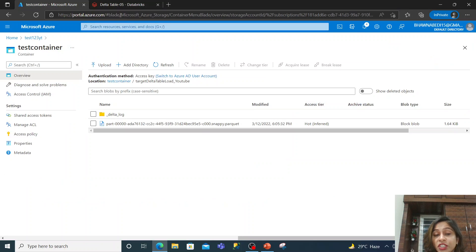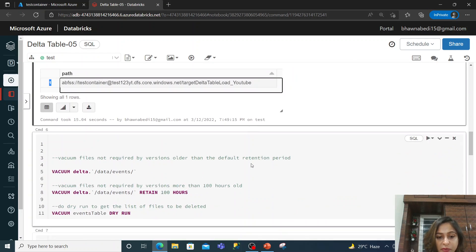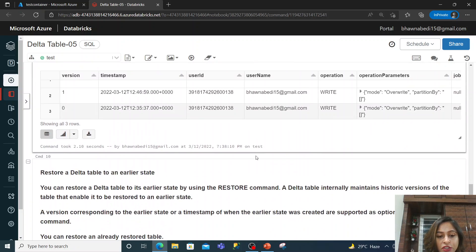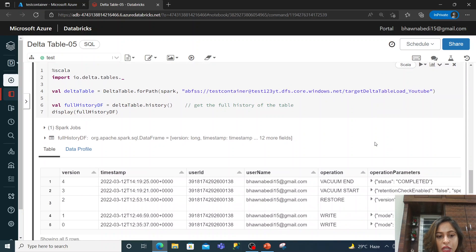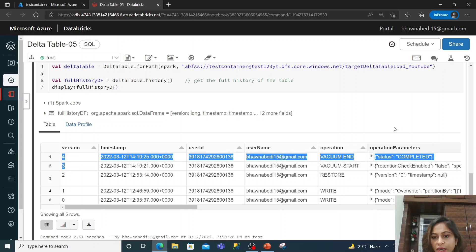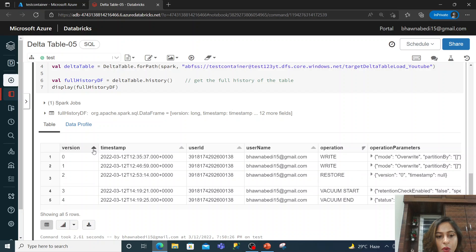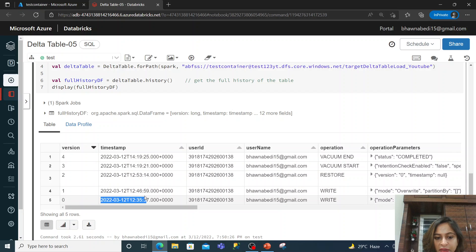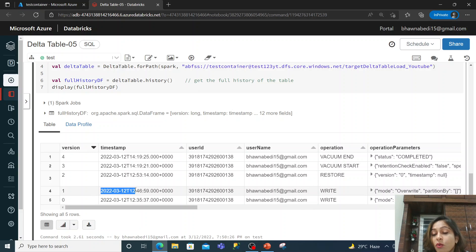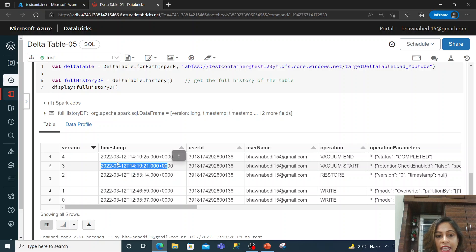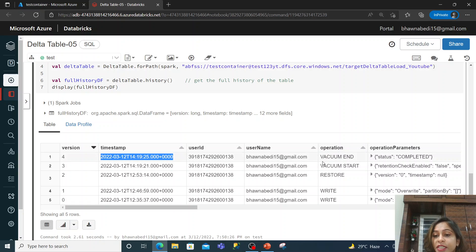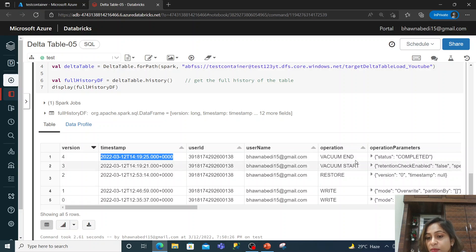The deleted file corresponded to version one. Now if we check the history of the table, you can see version three and version four have been added. Version three shows VACUUM START and version four shows VACUUM END. The delta history table has also been updated, which we discussed in previous videos.